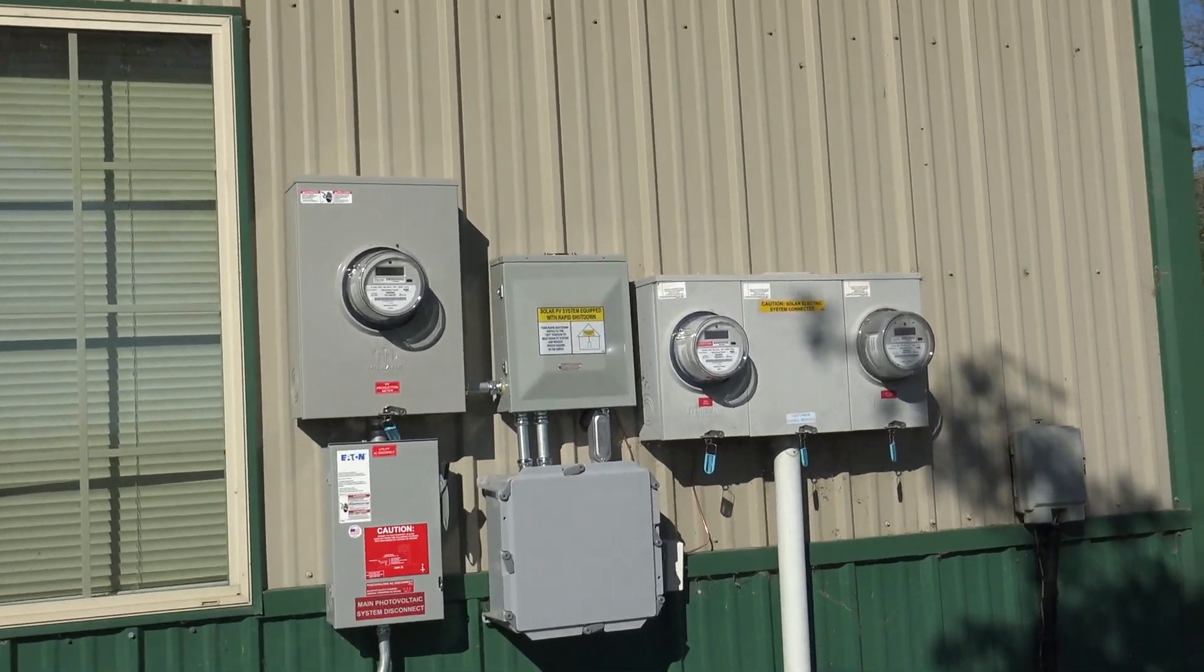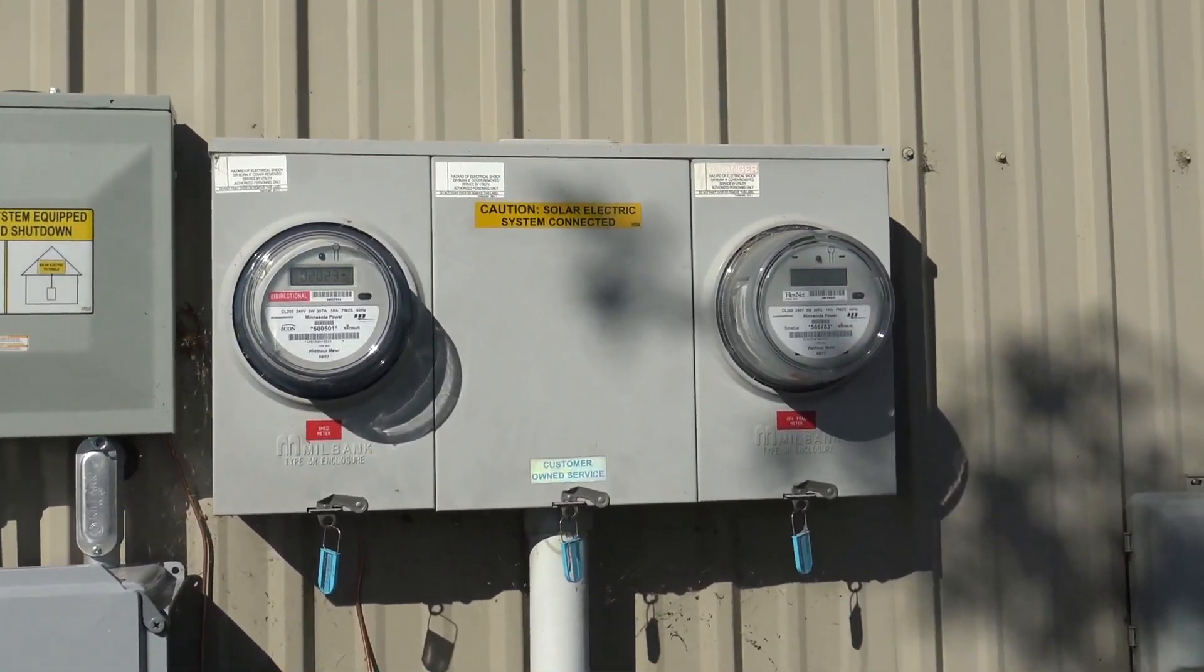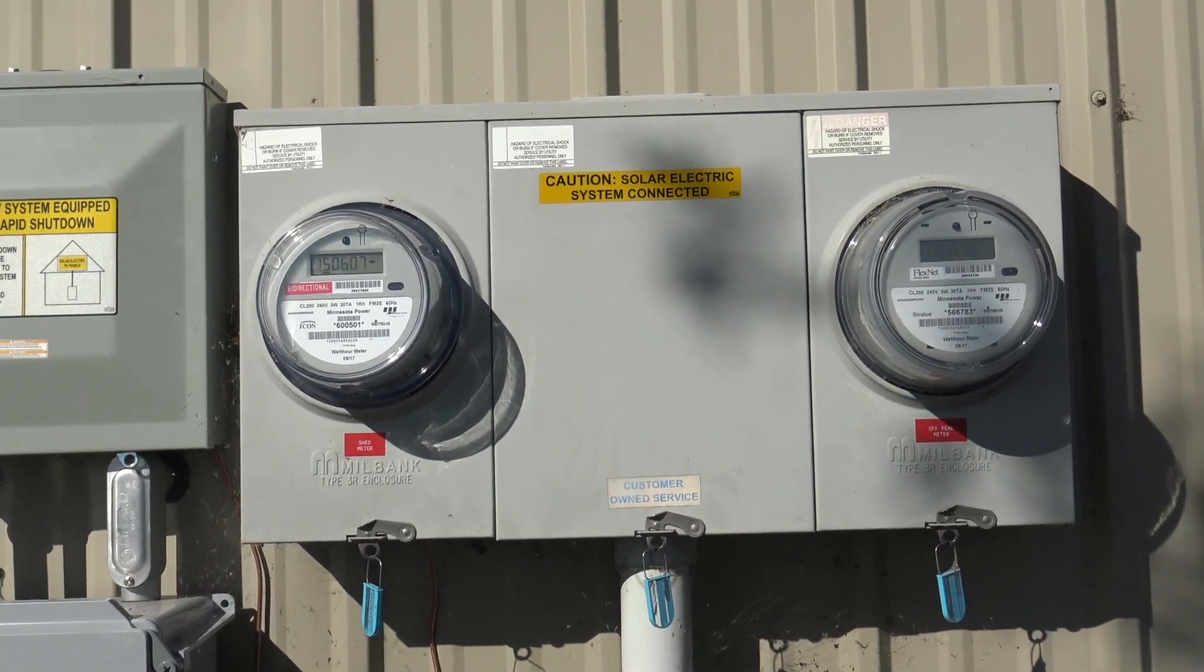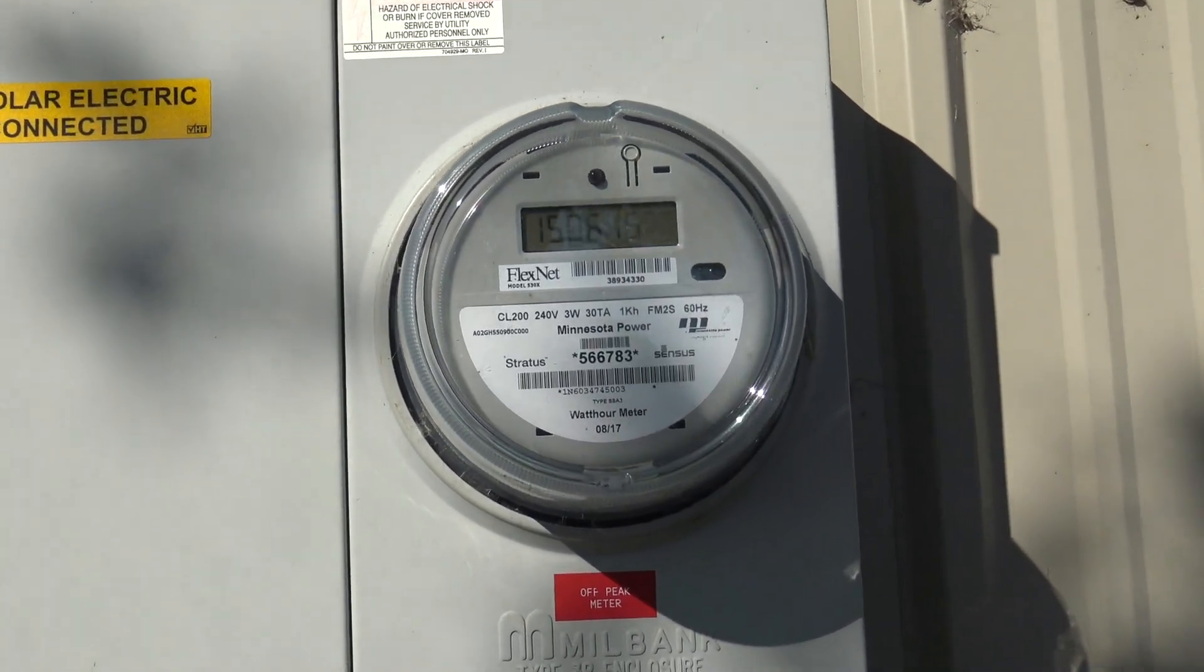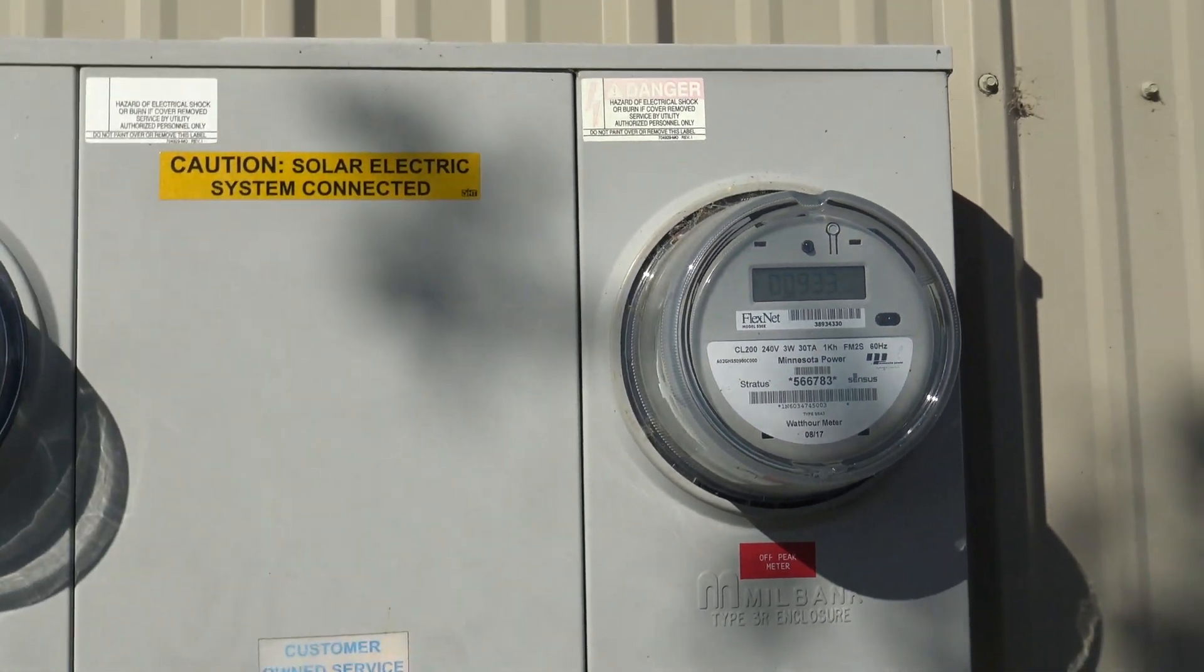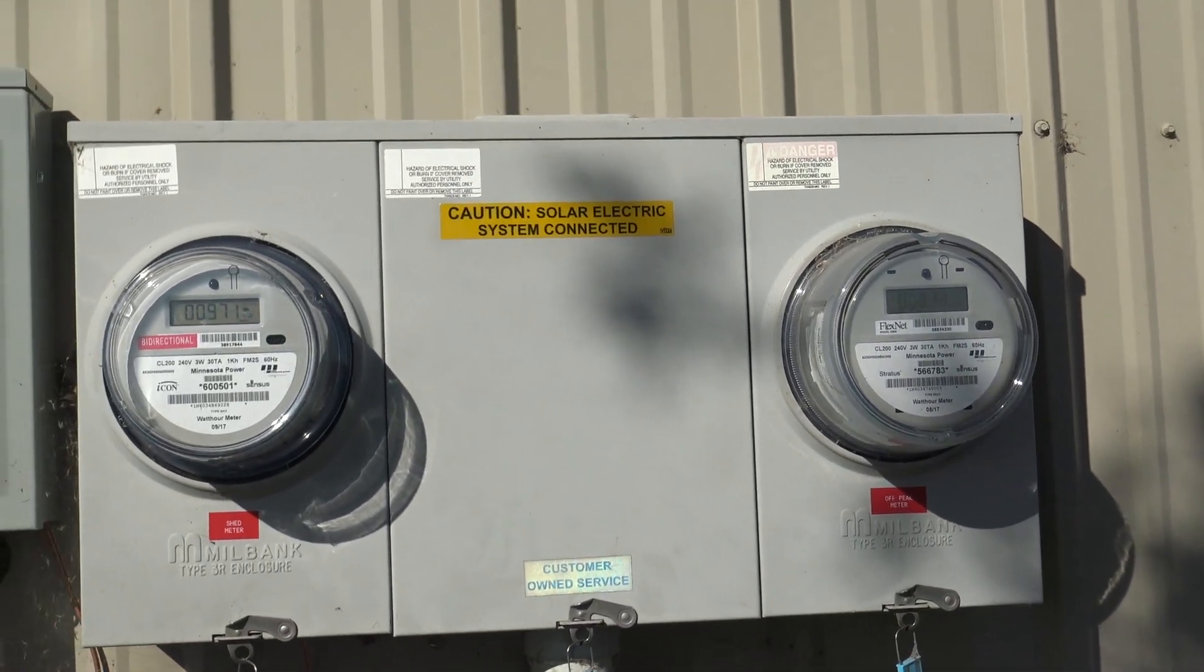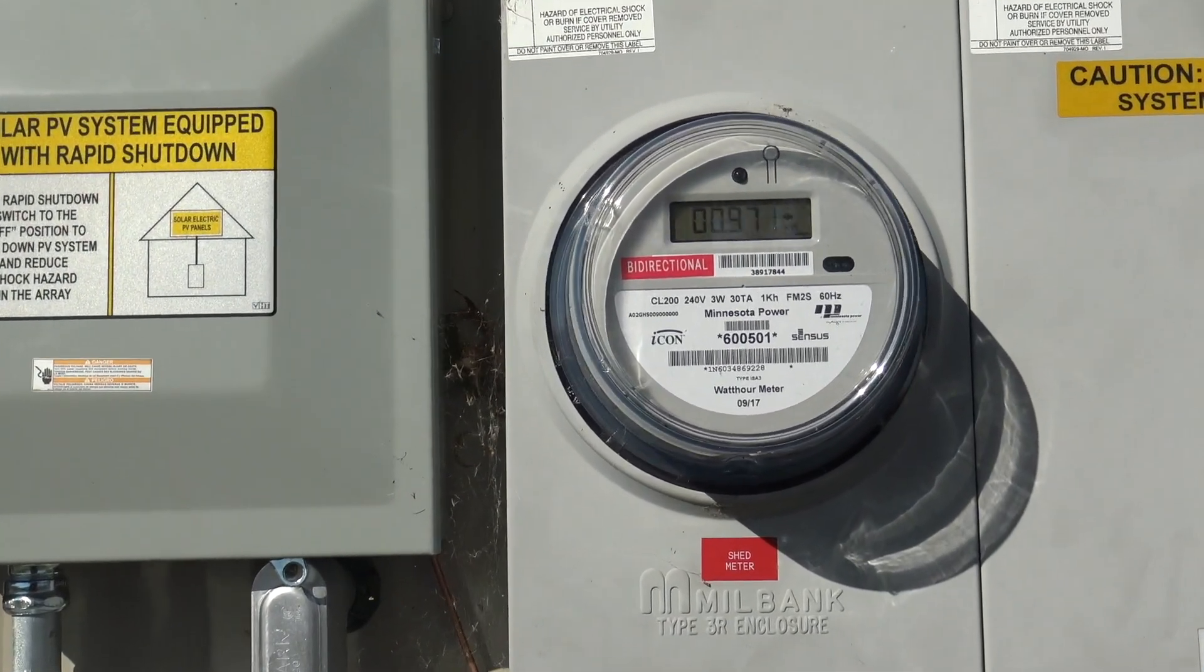We're going to start on the very right here. This is, of course, the meters that were here from the electric company years ago. Well, they've been changed a little bit. The one on the right here, this is our off peak. This controls the heating in the floor of the building. That doesn't have anything really to do with the solar system whatsoever, the solar generating system.